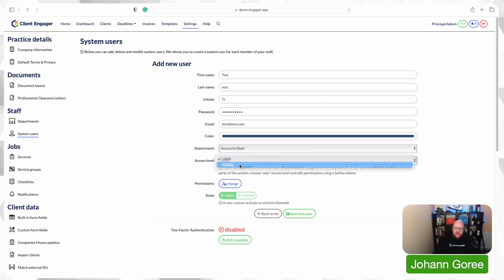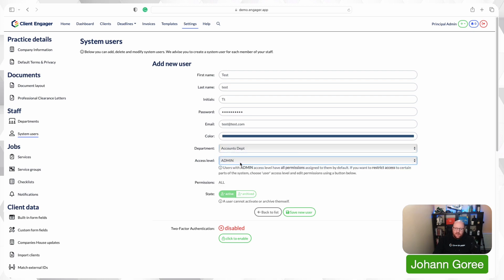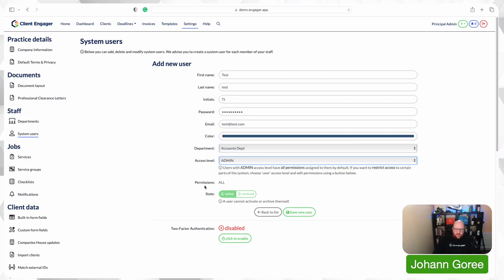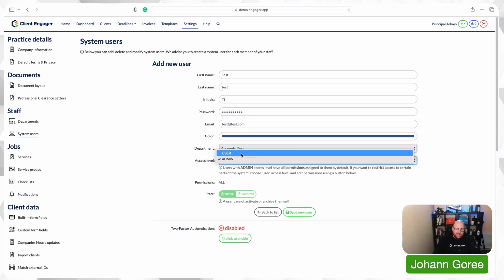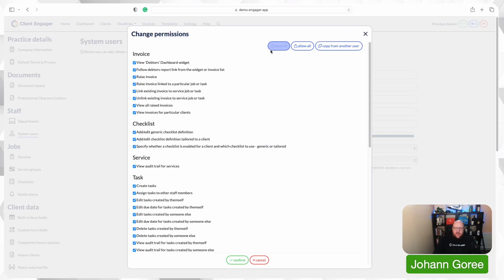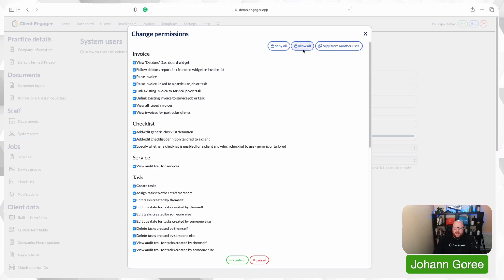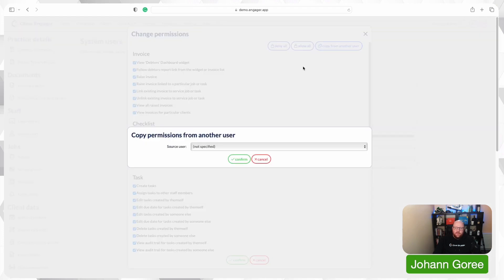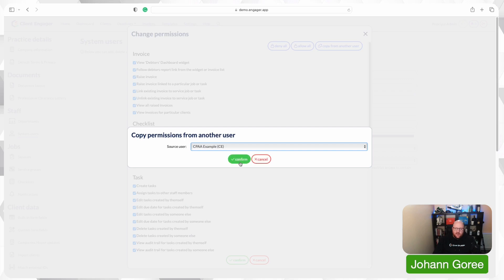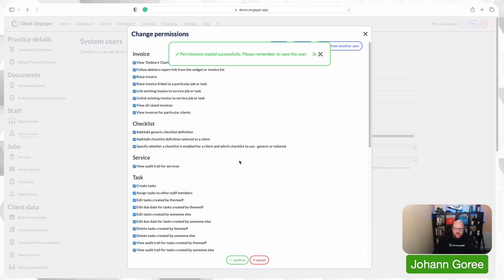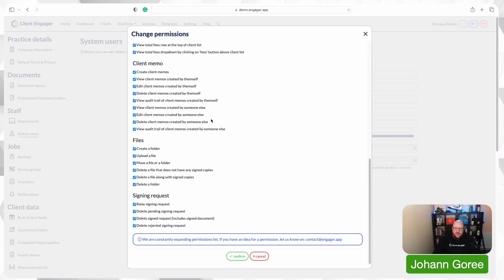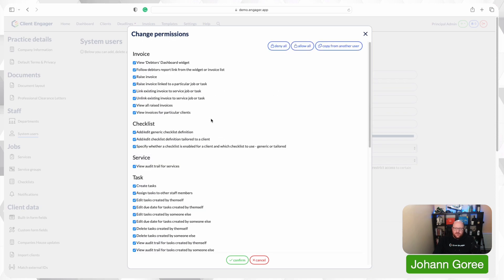And we can choose whether they're an admin or a user. Now what you're going to notice is as an admin, they're going to have permissions all. You cannot select any permissions for an admin because every admin gets all permissions. So if you want to tailor anyone, even slightly, you need to class them as a user. And then we're going to change the permissions part. So we can deny all to say we're having to click everything off. We can allow all so everything's turned on. We can also copy permissions from certain individuals.